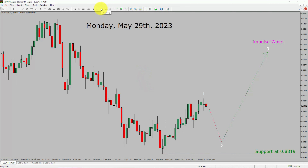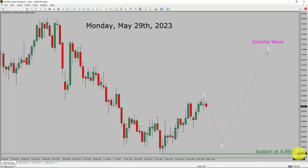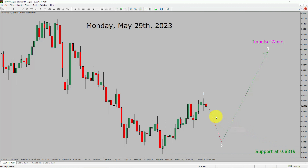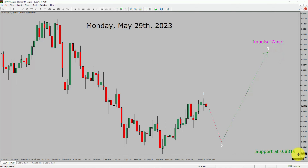Inside the daily timeframe, the trend is up in the USD/CHF currency pair. Daily timeframe support is present at the 0.8819 price level. Price action is most likely going to drop to print a bearish wave 2 pullback. After that, I expect a bullish wave 3 impulse leg in coming trading days. A decisive bearish break below the 0.8819 support area is going to end the uptrend in the daily chart of USD/CHF.